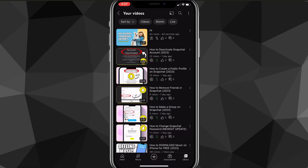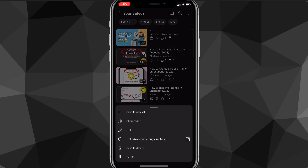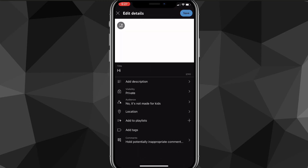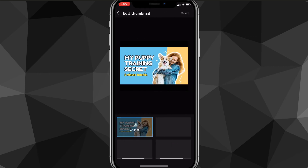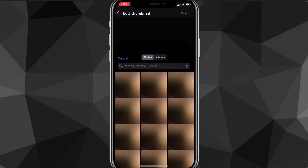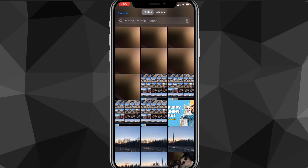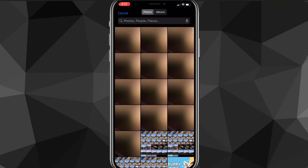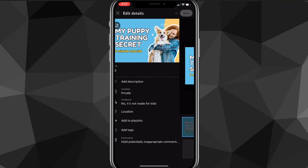From there, click on the three dots to the right of the video, click the Edit option, and then click the button in the top left corner to change your thumbnail.